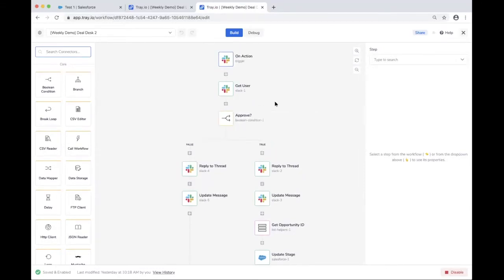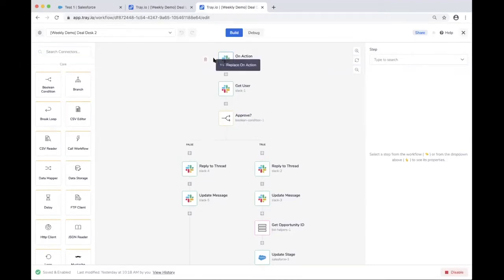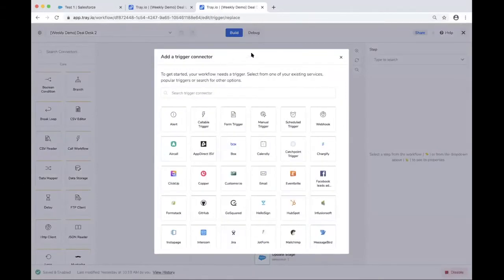Let's look at what you can do within the builder. We're watching for specific events in Salesforce and Slack — these are what we call automated triggers. As long as the services you're connecting to support webhooks, we can make them into real-time event-based triggers. On the triggers page, you'll see tons of options ranging from form triggers, manual triggers, and schedule triggers.